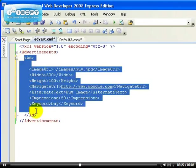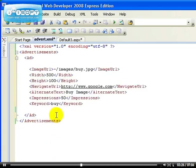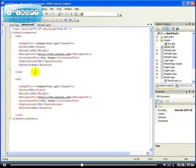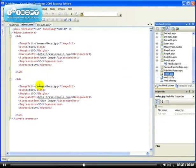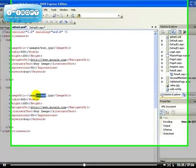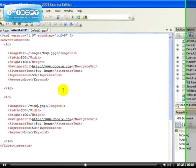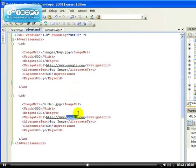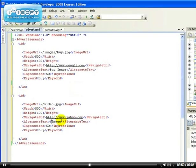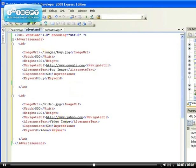If you want to create another advertisement, you have to copy this ad. Now we have another image—I have the video here. The URL for this is going to be video.jpg, same width, same height. The NavigateURL for this one will be Yahoo. This one will be Video Image. Impression: let's leave it the same thing. And this one will be Video.